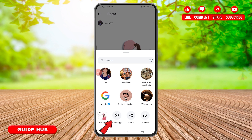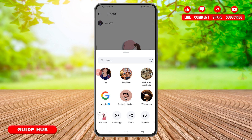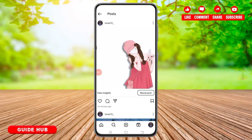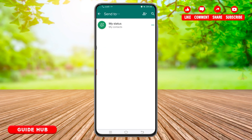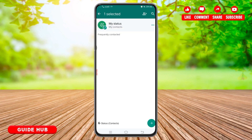Tap on this WhatsApp icon and you will be taken to your WhatsApp application. Here at the very top, you will find the 'My Status' option. Tap on this 'My Status' option and once you tap on that, it will be selected.